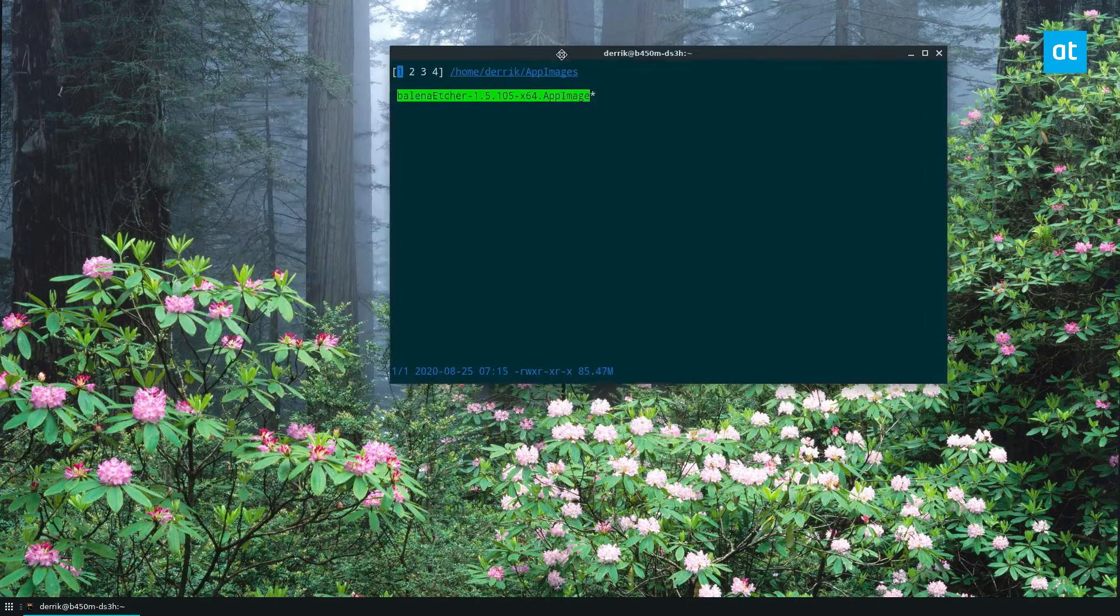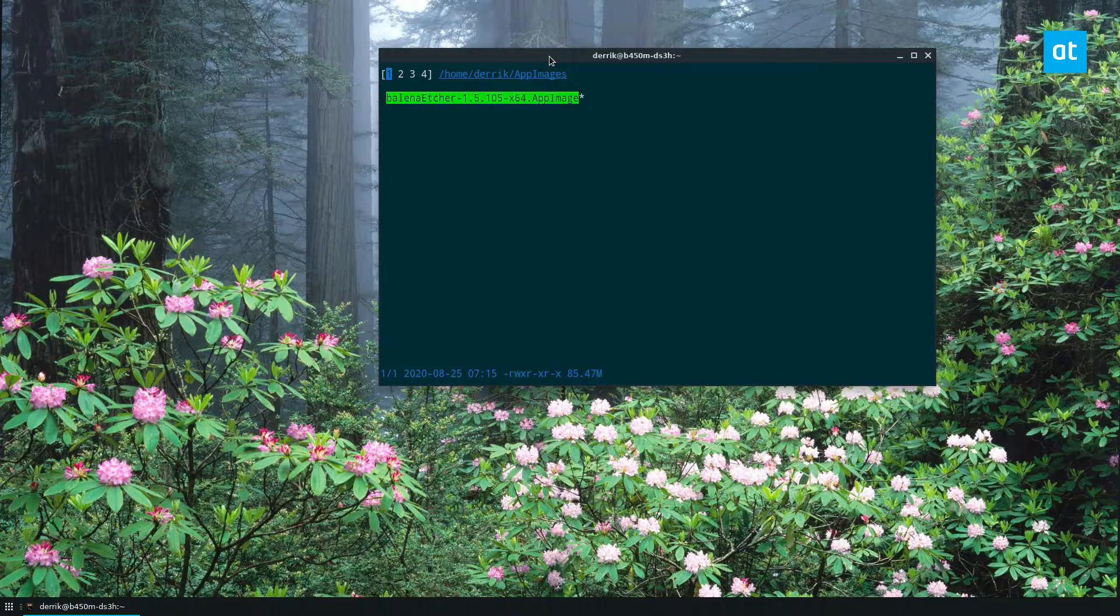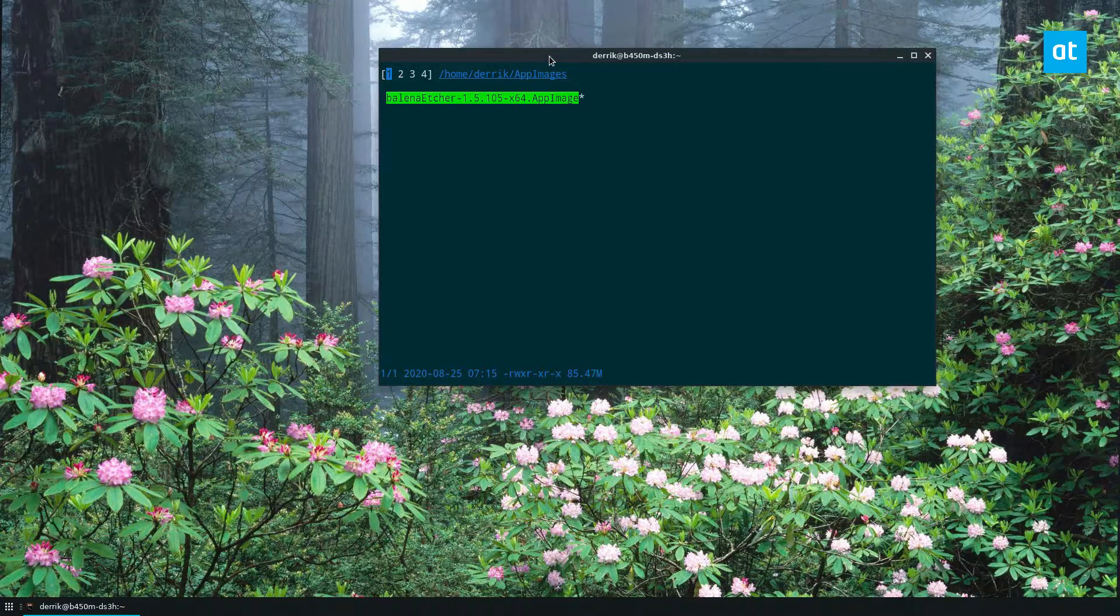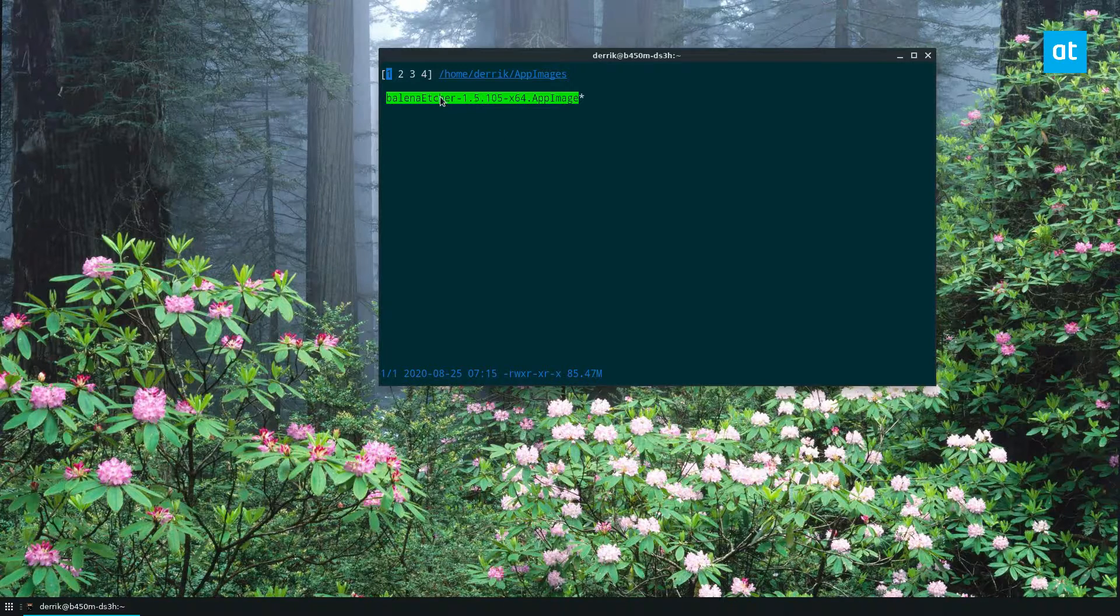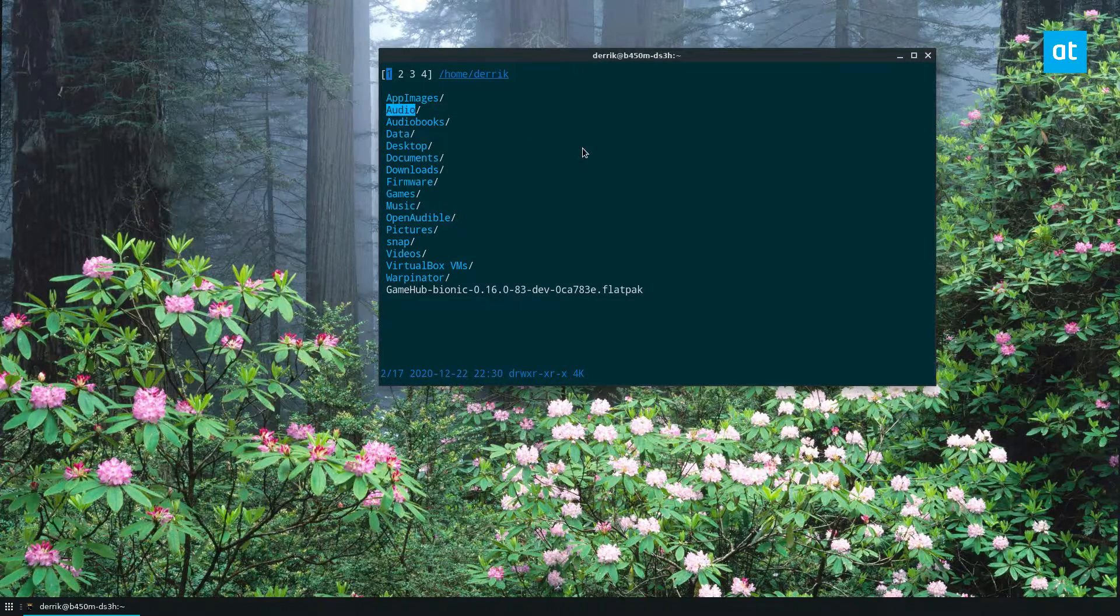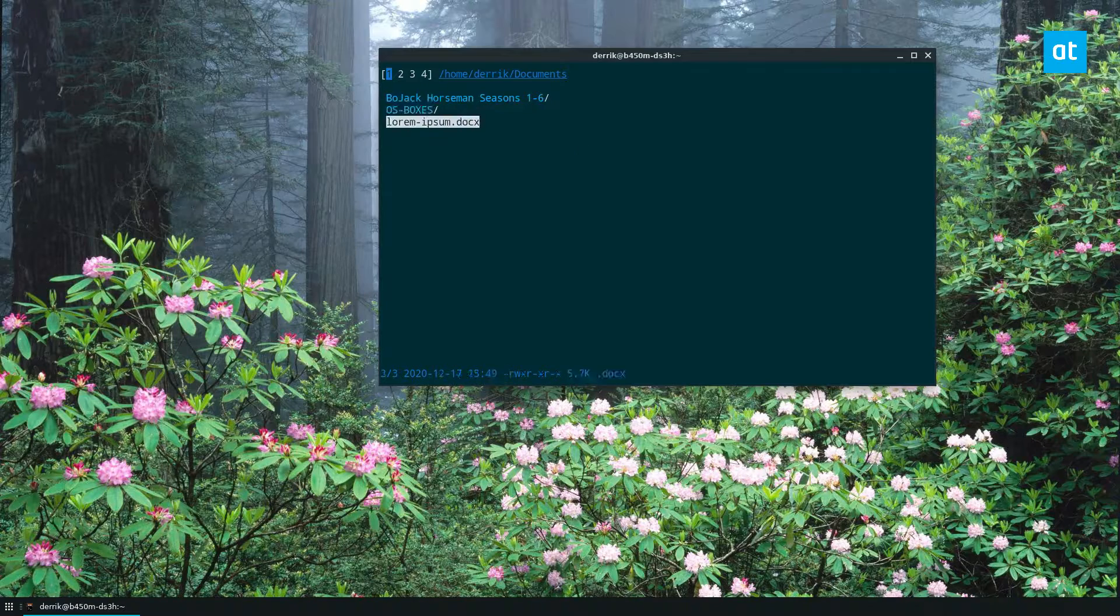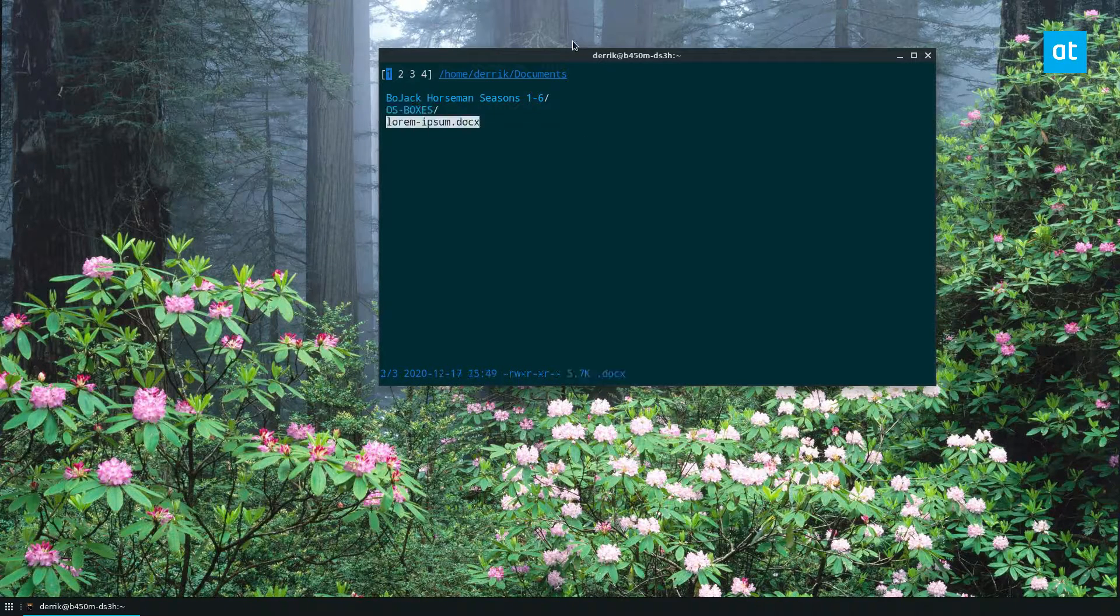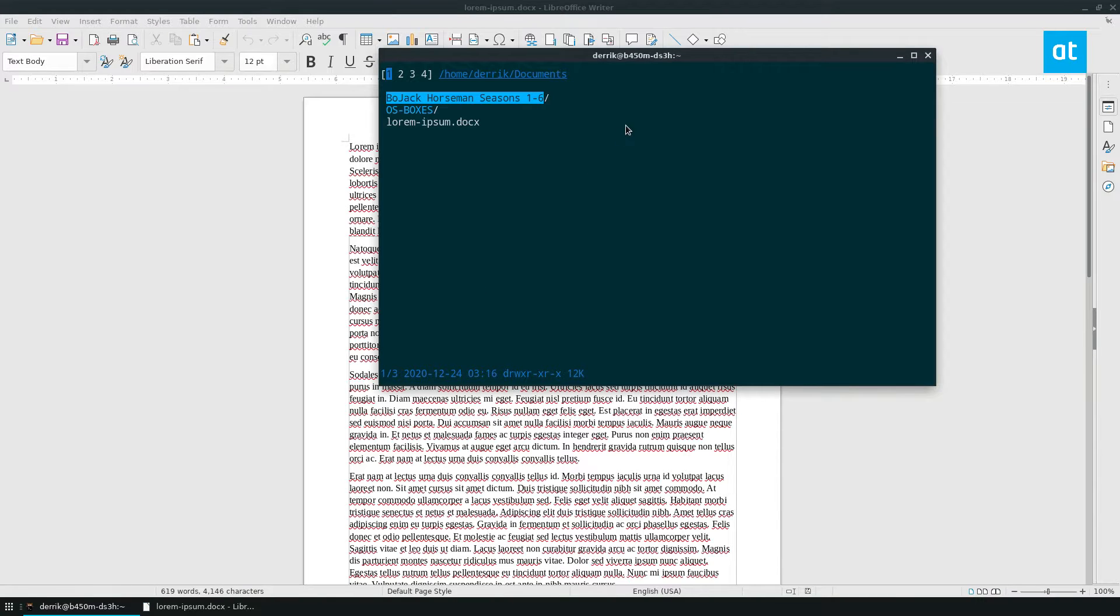You get a better experience if you have it on a Linux desktop, though, because you can open up—I tried to execute this program here—I can open up document files into LibreOffice, which I can't do on a server.